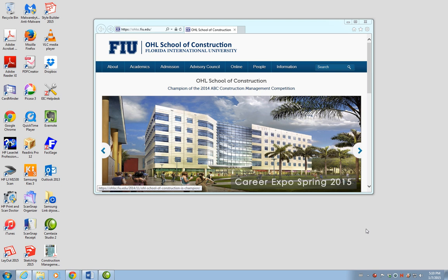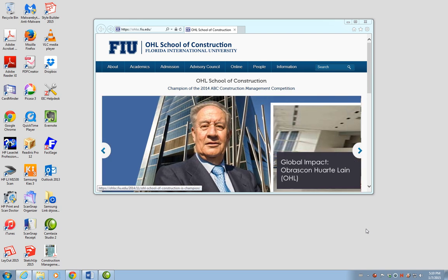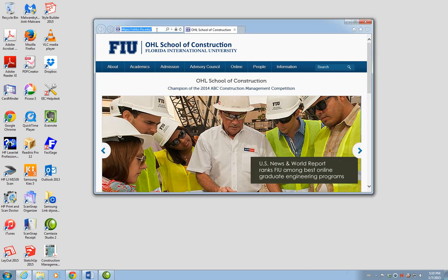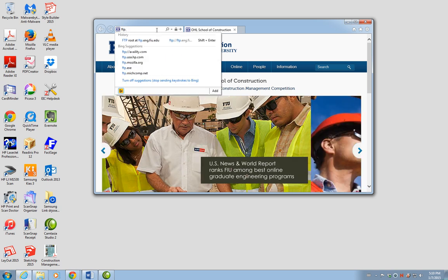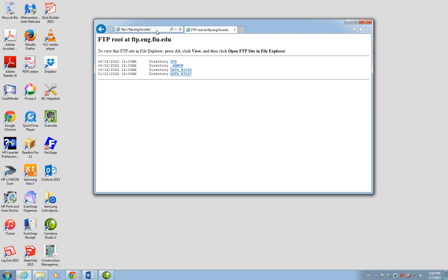Now we have created our test bid with the on-screen takeoff and we want to submit the database as part of our homework. We will open Microsoft Explorer — remember, we have to use Microsoft Explorer. We're going to type in ftp.eng.fiu.edu to go to the FTP site.